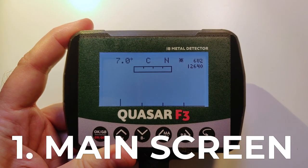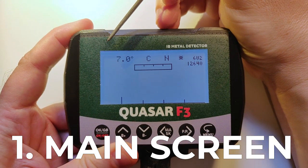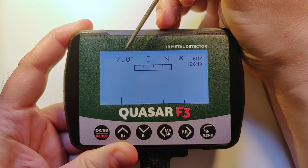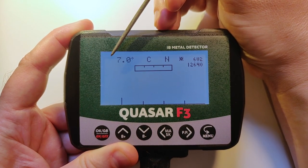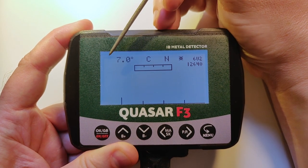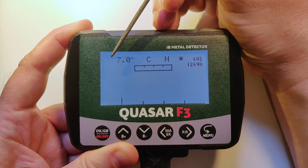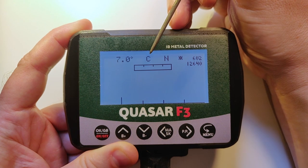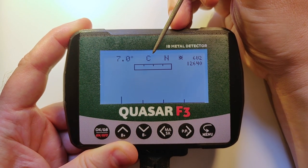Let's start from the main menus and run through all we see on the screen. This number is the current ground balance. Here we will see the 'A' letter in case the auto ground balance is switched on — now it is switched off. 'C' is our current coil or the coil profile.